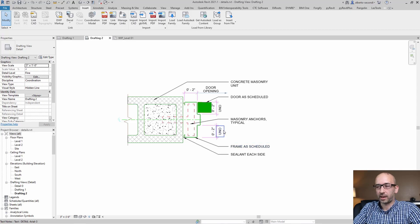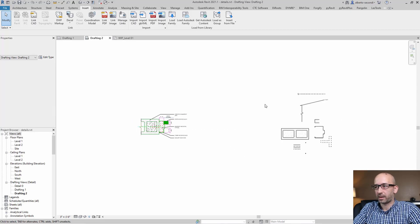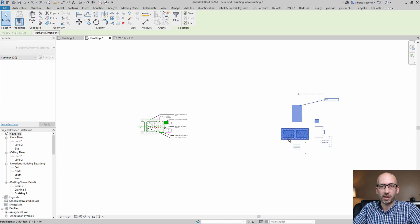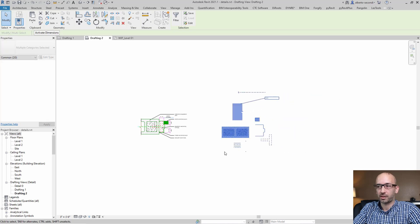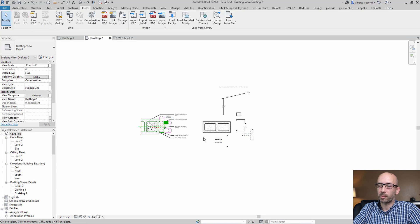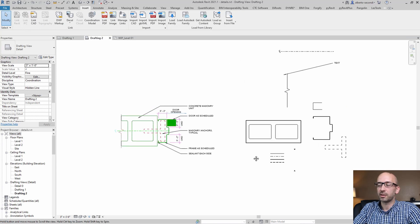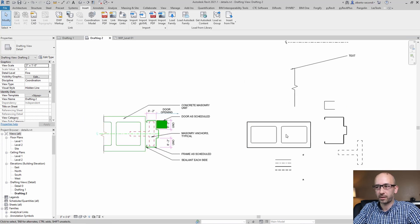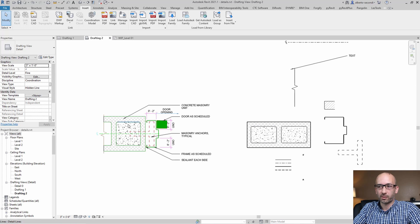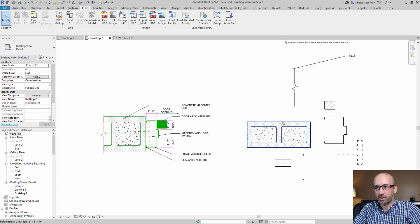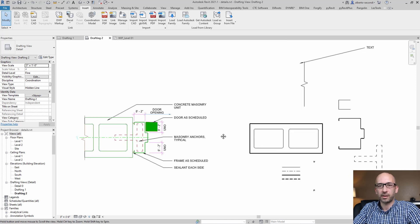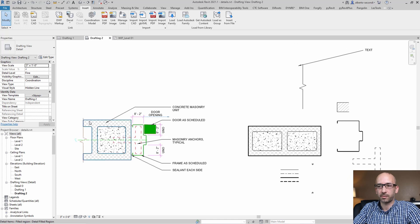To do that, I copied some of my detail components and items that I typically use in my details, almost like a kit of parts. I like to keep them on the side, so I can easily use them and replace them, because they're a lot easier to manage if they're detail components, especially if they're parametric. So let's go ahead and replace some of them.